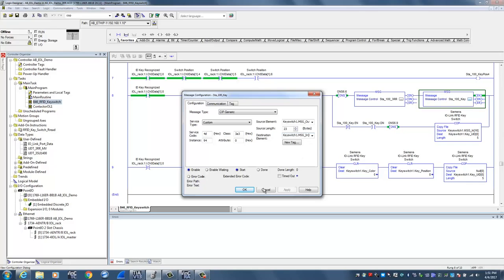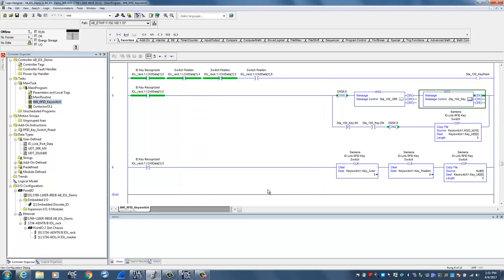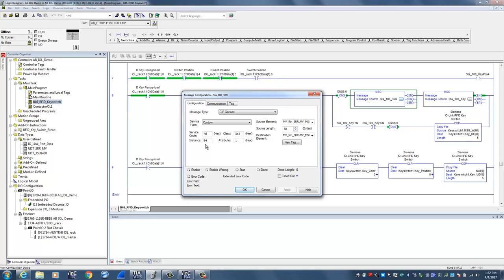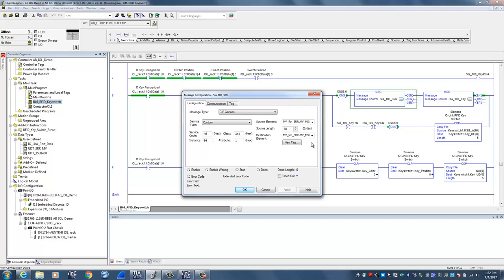In the case of the monitoring relay, if I come over and look at this other message command, you can see similarly the service code is 4D again to read the entire index. 3A3 again I said was fixed, but you'll see now the attribute is 1 because now I'm pulling the information from the second channel on the master. However, the instance is still called 94, again from the Siemens manual. For the monitoring relay, asking for instance 94 grabs all of the measured values that are available from that device. Once they're grabbed, they are then stored in the UDT variable that we created, MV_for_3RR, which will deposit those 58 bytes of information into that tag designation.